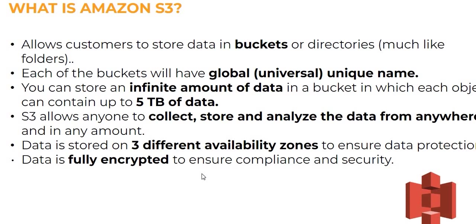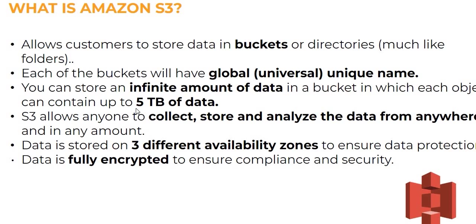This S3 bucket allows customers to store data in buckets or directories. You will get a feel just like your computer system has a folder. Each bucket has a global universal unique name. You can store infinite amount of data in a bucket, and each object can contain up to 5 TB of data.